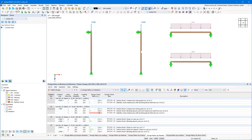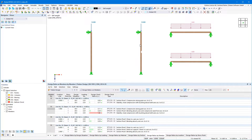To avoid modeling notches with multiple members and different cross-sections, you can create member local section reductions. These are simply assigned to the corresponding members or set of members. Here, using the example of a wooden column with a cross-sectional weakening in the middle.